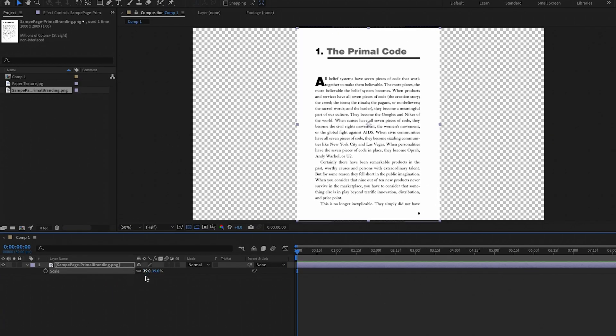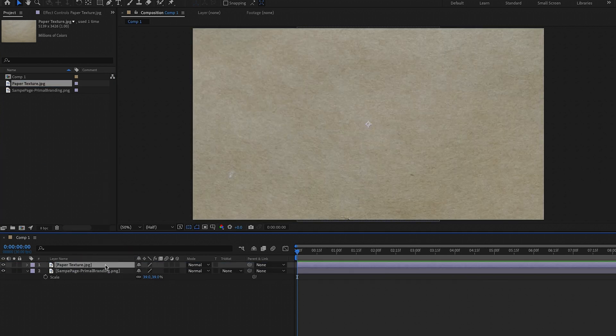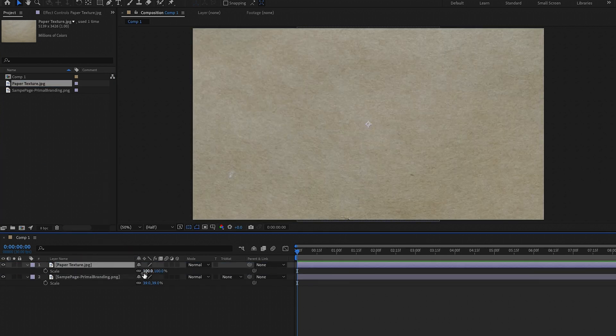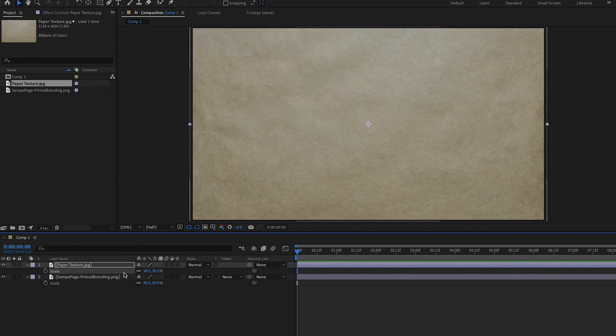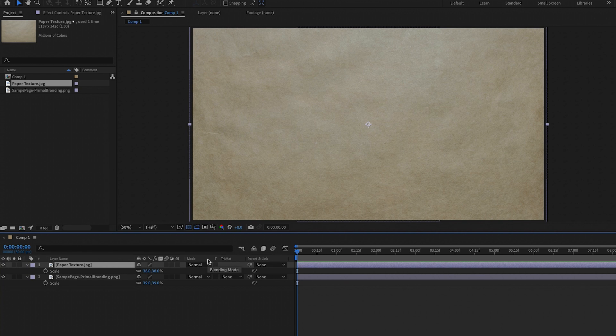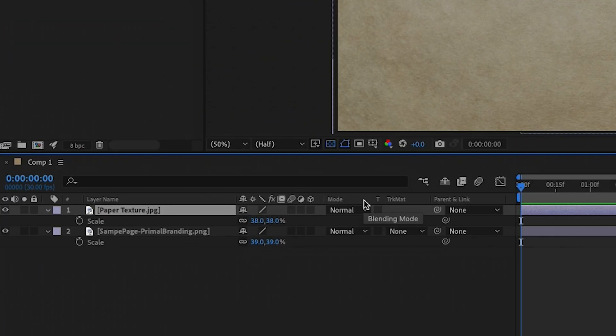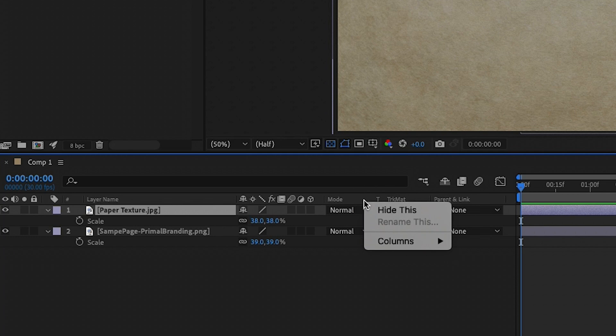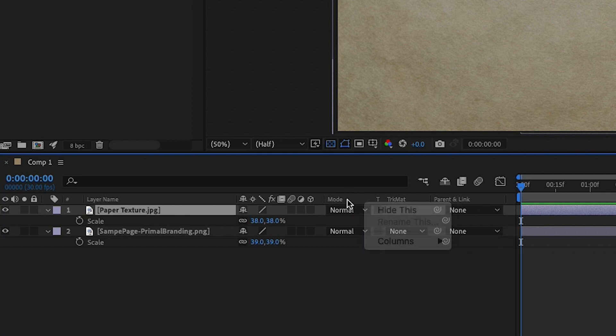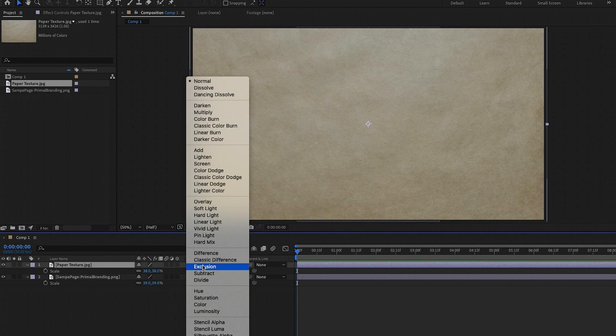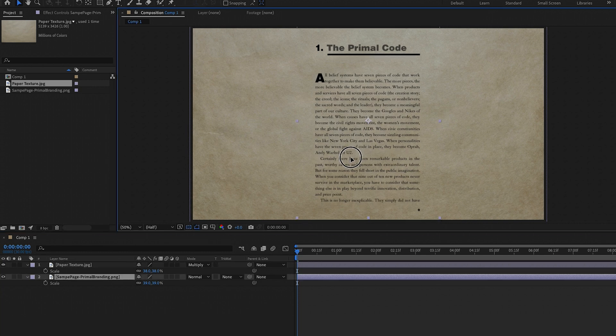So if you want to give it an older paper texture, you can download any paper texture from Envato Elements. I have this paper texture here already downloaded, and I'm going to drag this into the composition on top of the paper file. And now I'm going to scale this as well so it fits nicely in the whole composition. And now we need to change the blend mode. If you don't see modes here, you're going to right click on the column and then go to columns and add modes. And here we're going to choose the multiply mode. And now we can see the text beneath, and you can see that there's now texture.